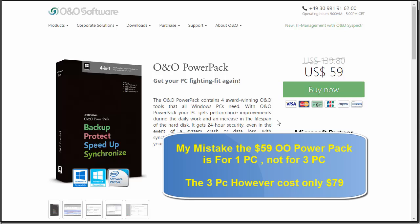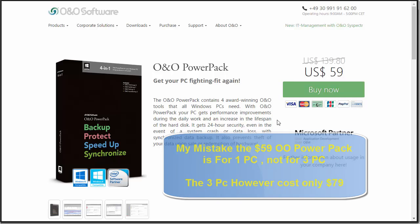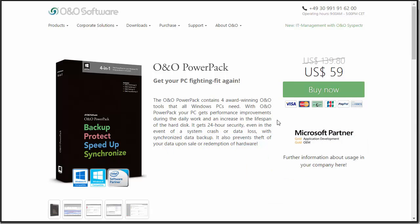All of this is a lifetime license — super affordable and a great deal. You'll want to take advantage of it as it is a limited-time offer. Your purchases are protected by HTTPS, so they're secure. If you're looking for a great defrag tool or great maintenance tools in general, be sure to check out our links down below.